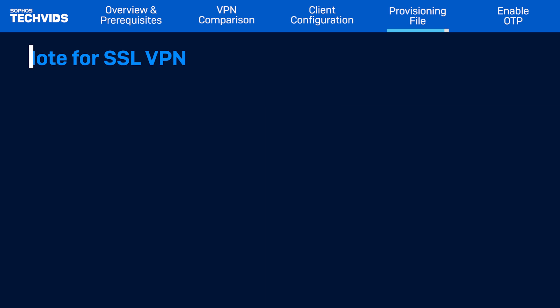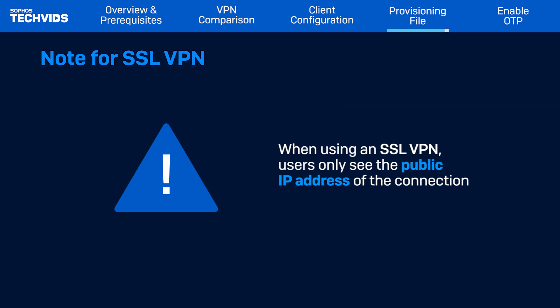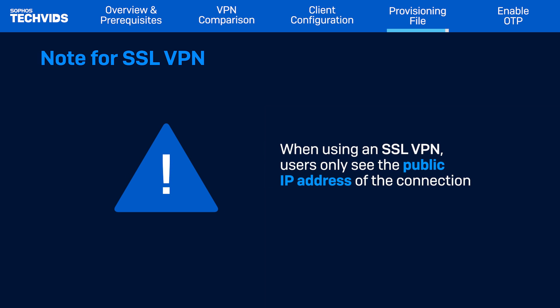Note, if an SSL VPN profile is configured, the user will only see the public IP for that connection. This will be addressed in a future update of the Sophos Connect client.